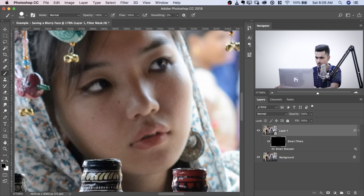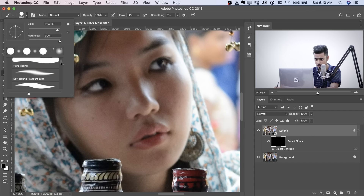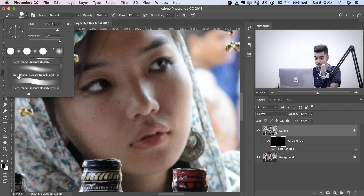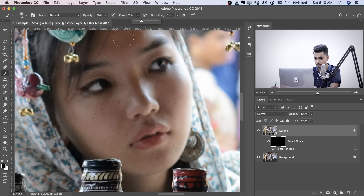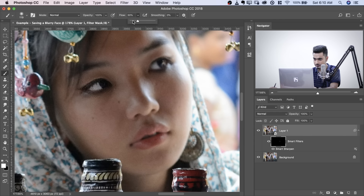Now if I take a brush, decrease the flow to somewhere around 10–15%. If you're using a tablet, I would suggest choosing Soft Round Pressure Opacity, or even better, Soft Round Pressure Opacity and Flow — as you increase the pressure the intensity will increase. Let's decrease the brush size and start painting on the eyes and nose which require details. Slowly and gradually — don't go fast. If you're using a mouse, keep the flow low. Make sure the foreground color is white, otherwise nothing will happen. Press X to toggle between black and white to paint out any extras.